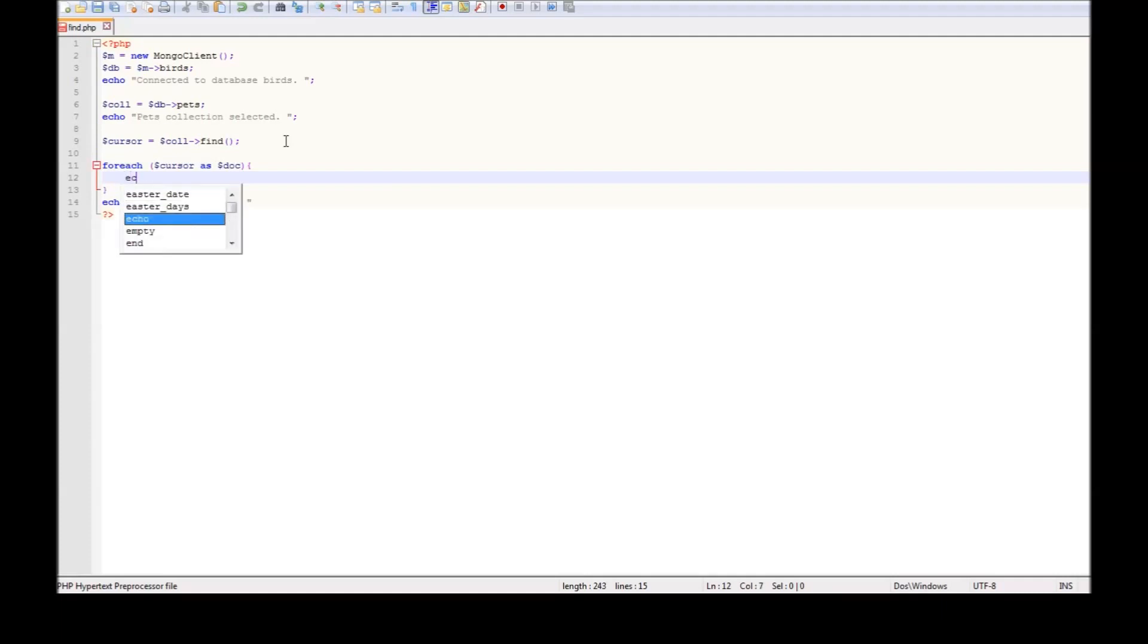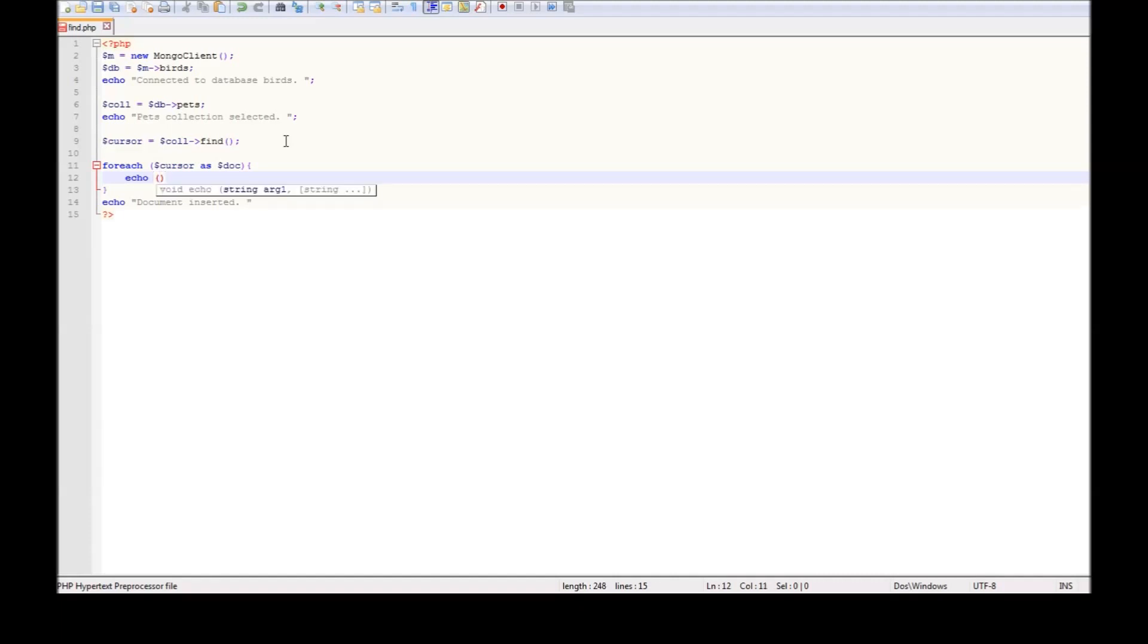Please print, let's say we just need the name of the pet. So echo out $document['name'].